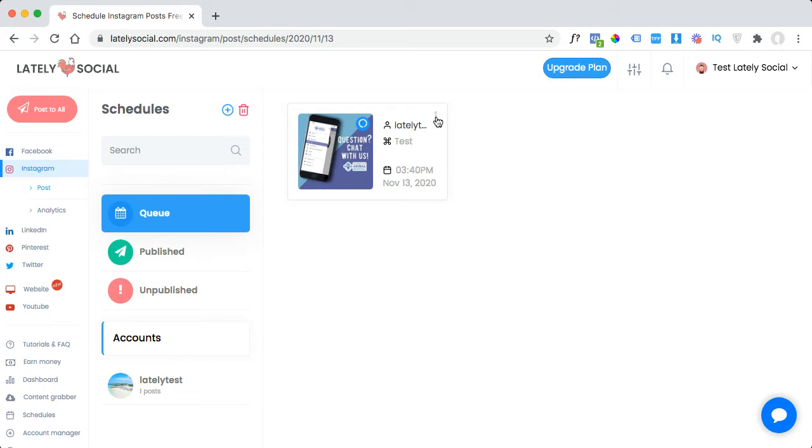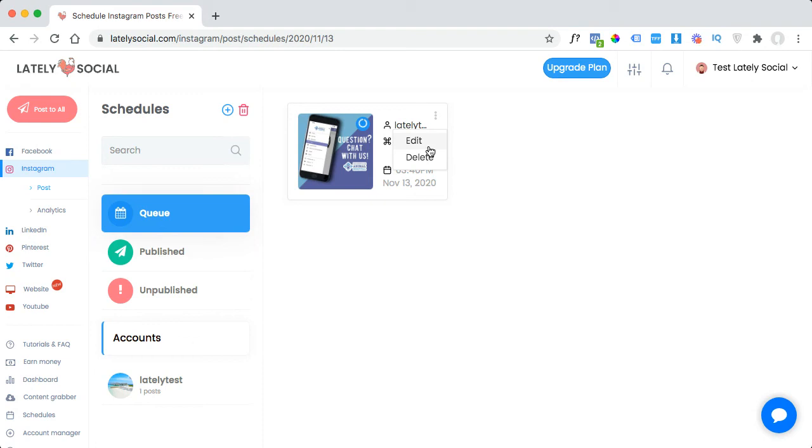So you will find the drop down menu from the top right corner of this post box, and then you will see edit or delete. So you can click either of these for whichever action that you want to take.